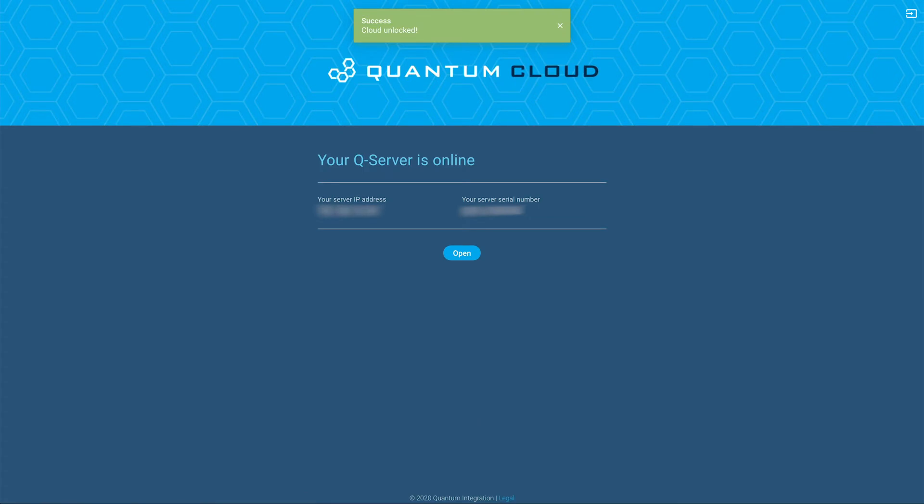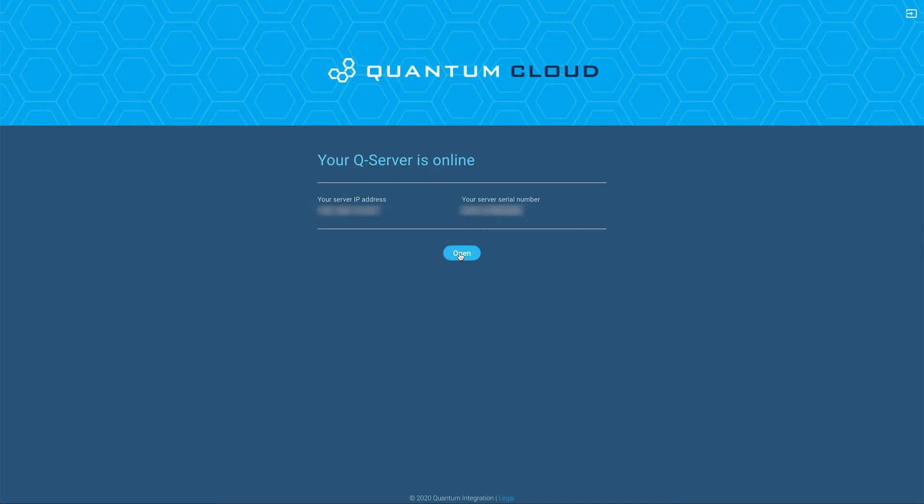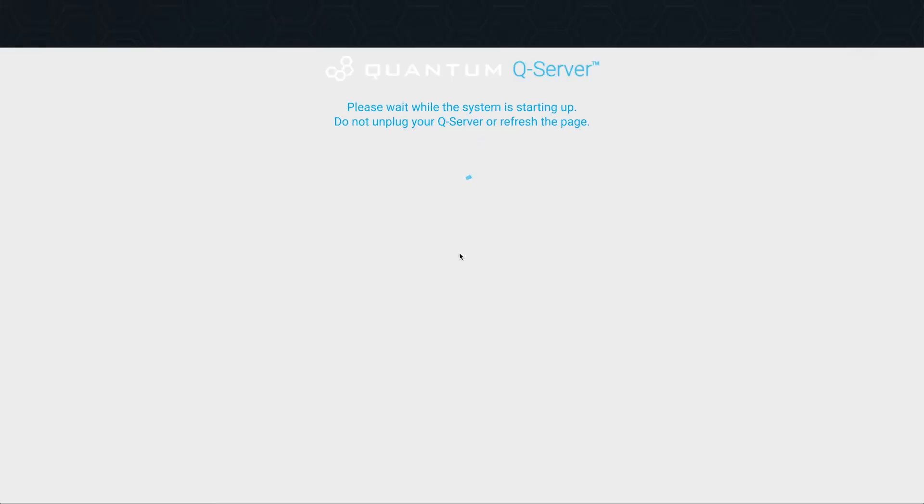Once you've logged into your account, the quantum cloud page appears and displays your QServer online status with its IP address and unique serial number. We recommend that you bookmark this page before continuing. Once your QServer shows that it's online, click the open button to continue setting up your QServer.